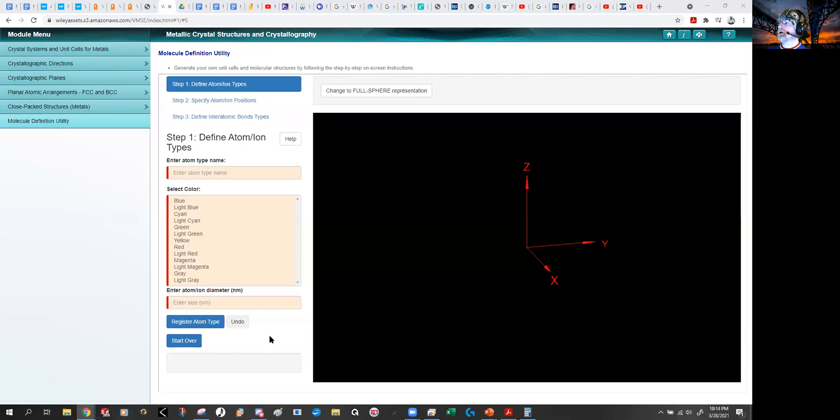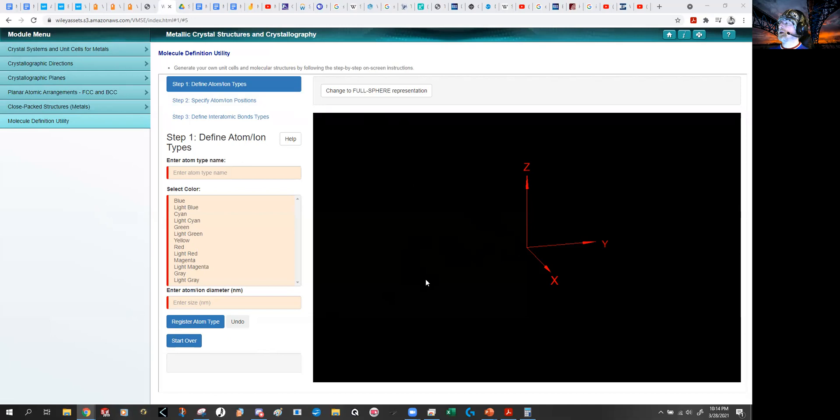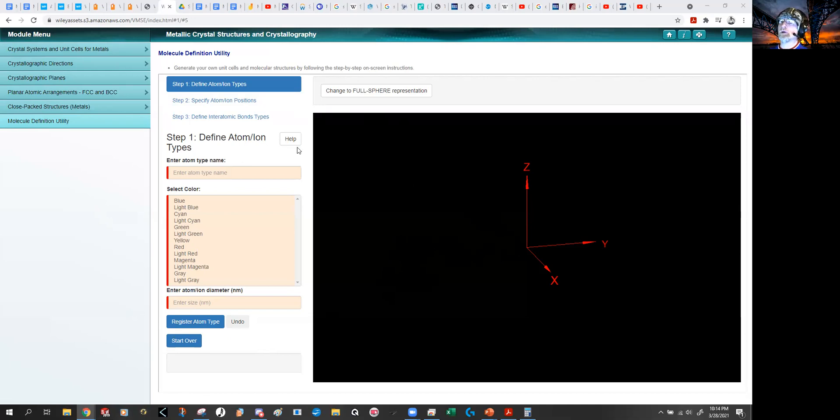Hi, I'm going to try to do a quick recording on how to use this molecule definition thing on the Wiley site and don't expect it to be terribly organized, but just figured this would help people out a little bit here.